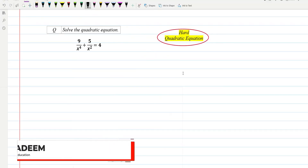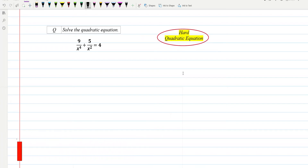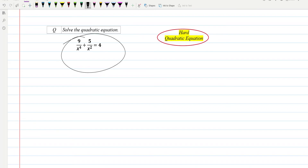Hello everyone, today we'll be going through a hard or difficult quadratic equation question. It's interesting, and specifically if you are appearing in an exam and targeting A* grades, you should do these types of difficult questions. This will be a better option for your improvement of skill level. This is the quadratic equation which is given.